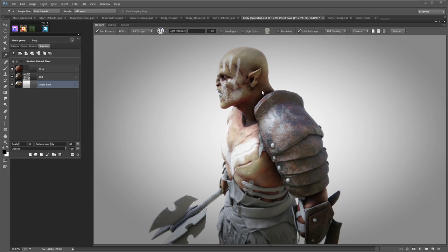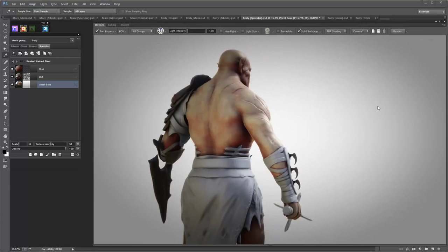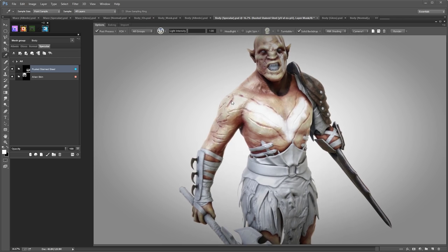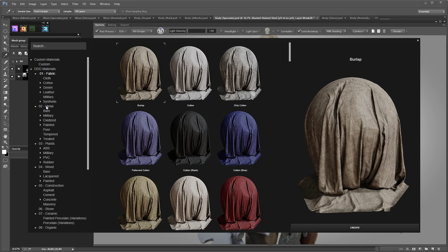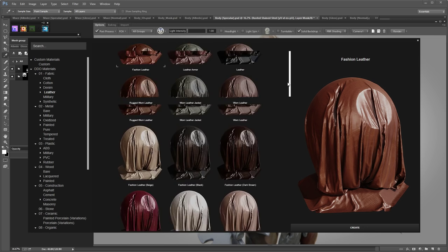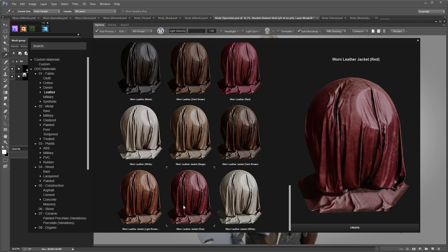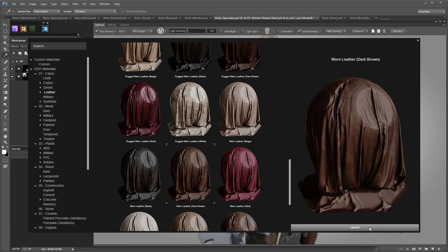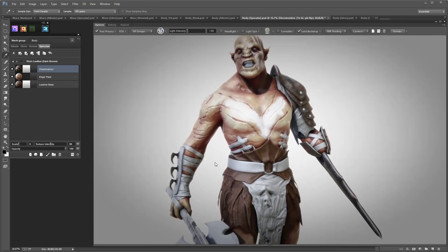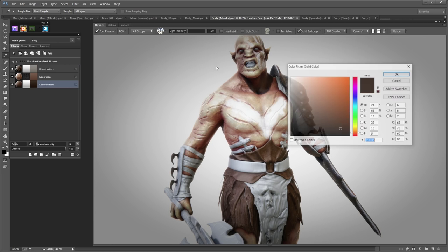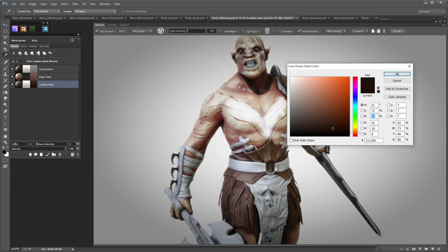Next, let's add leather. Under Fabric/Leather I want something with a lot of texture — I'll try this one. That's a really good base. Let's go into the albedo and tweak it: a bit less saturation, around 65, brightness looks good.